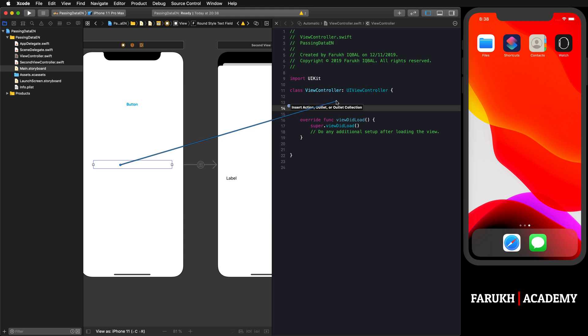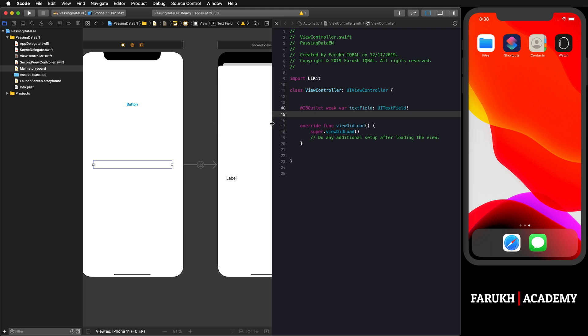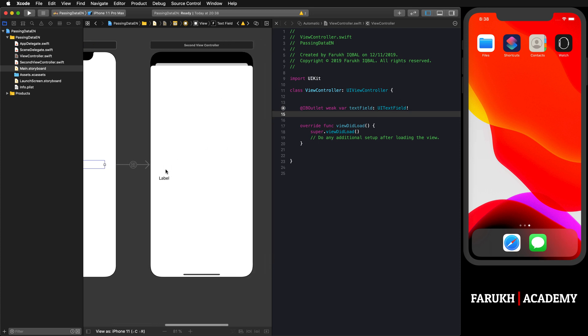As it's the view controller, we're going to begin with this one. Select the text field, press Control and drag it to the class. We are going to call it simply 'textField'. Make sure to use a lowercase letter, not a capital letter - that's the rule among developers. Click Connect and now we have our text field object in our class.